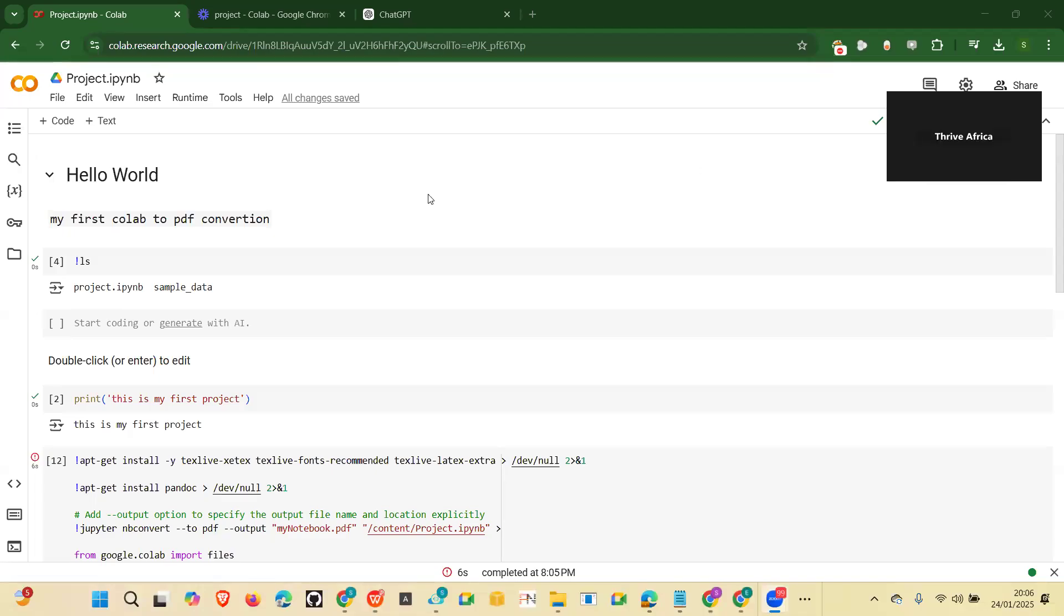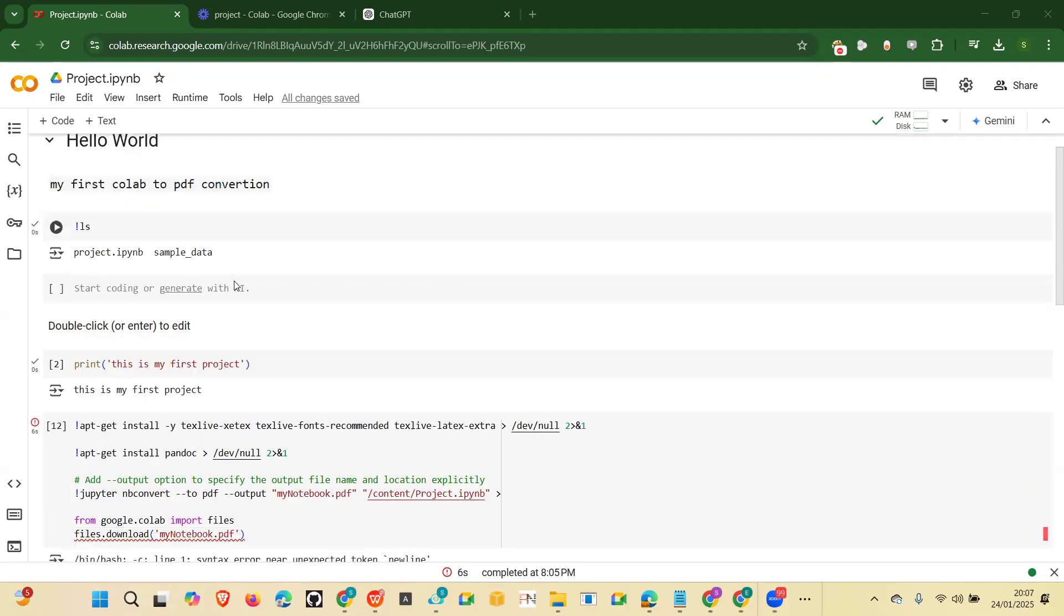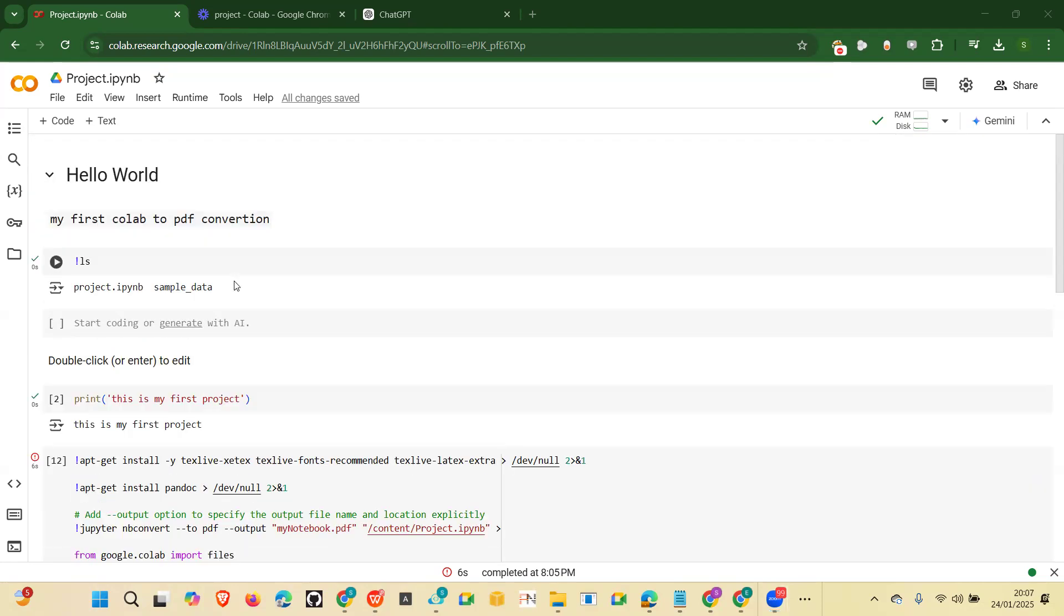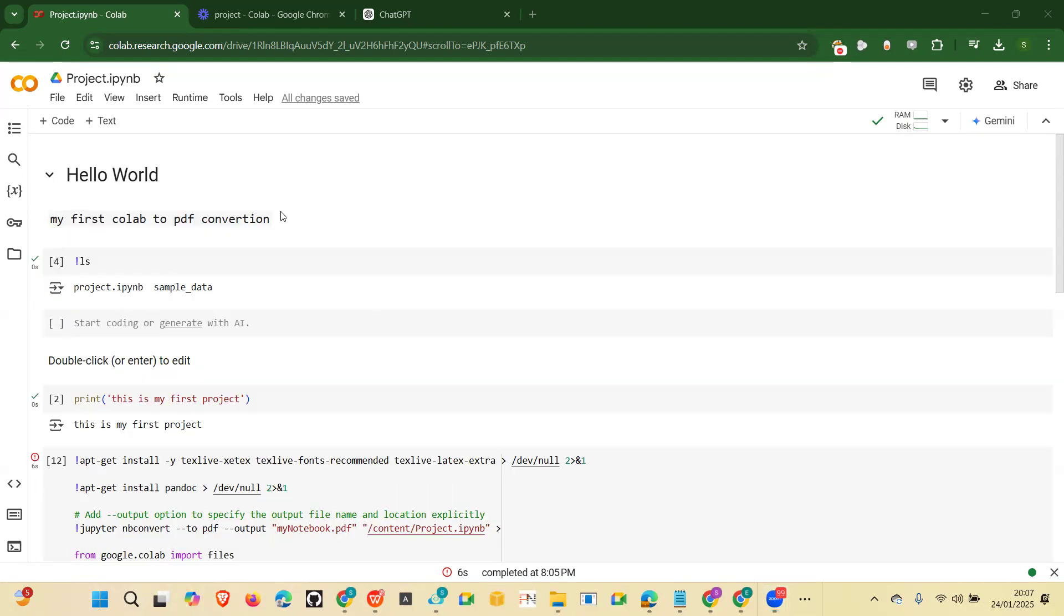Hello, welcome to this short tutorial. In this brief tutorial I'd like to demonstrate how to convert your notebook, that is your Colab notebook into a PDF. Let's jump into it. So let's say this is a sample notebook and you want to convert this into a PDF.